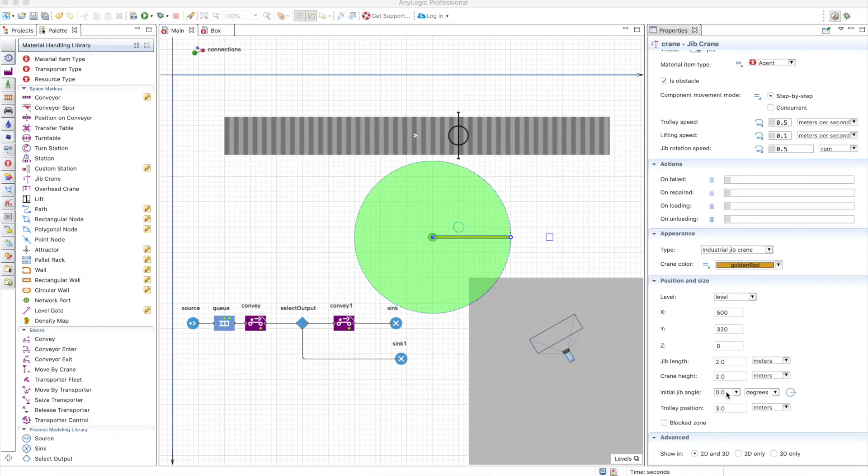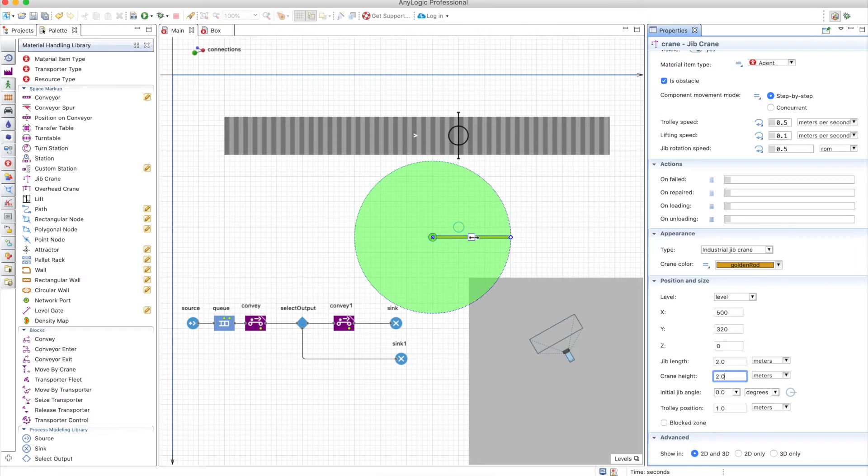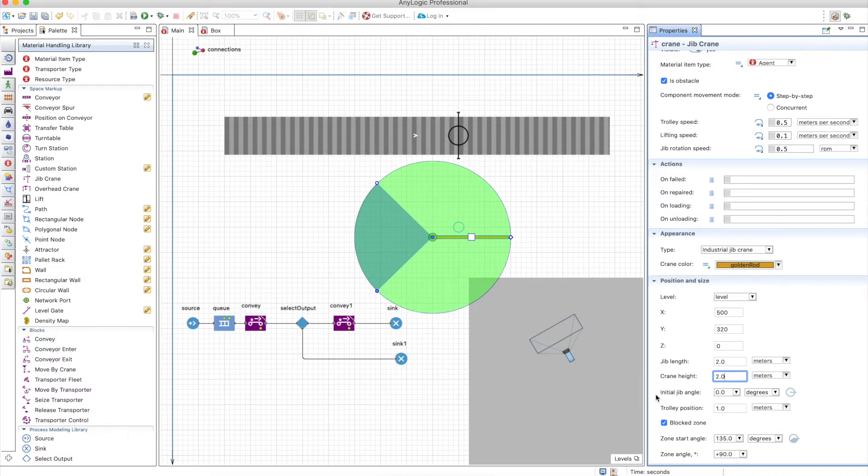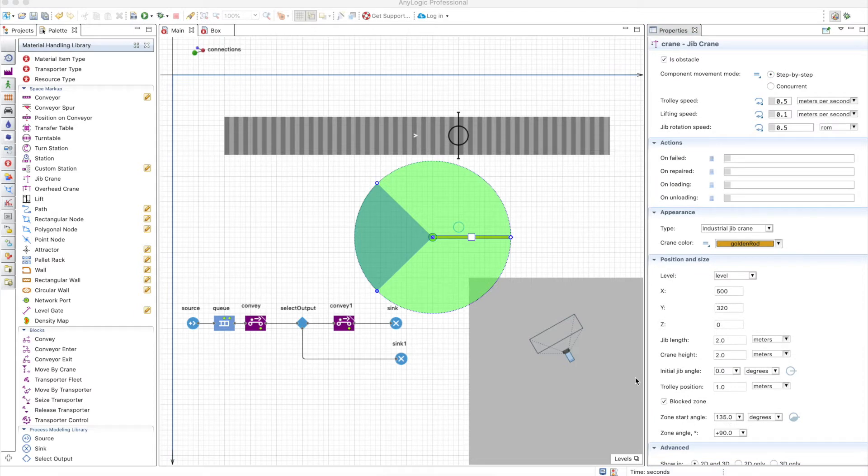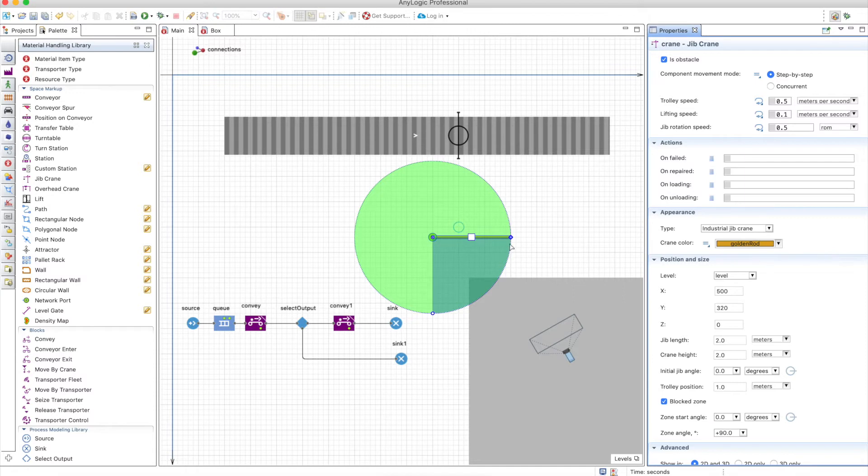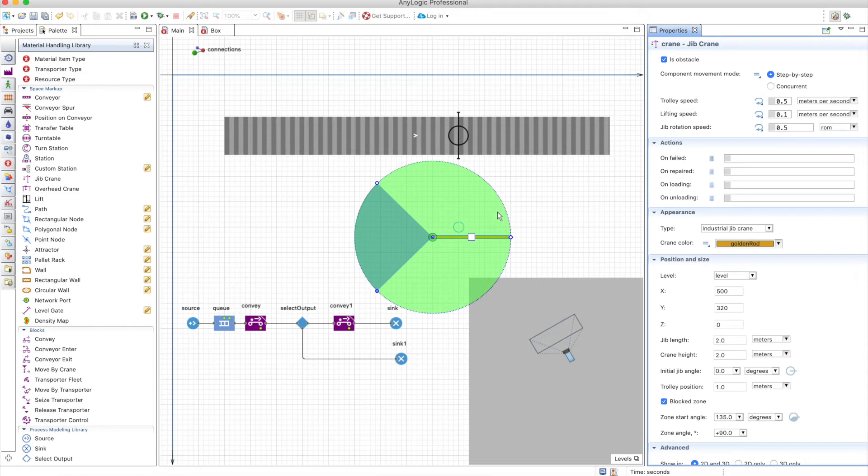You can define an initial Jeep angle, which is the angle of the Jeep basically. You can define the initial trolley position, but since the Jeep length is two meters, we should change this to one. Now we have the trolley position in the middle at the beginning of the simulation. You can also define a block zone, meaning the crane is not able to move in this area, so it's not a full rotation but just part of a rotation. You can define the zone start angle. If I use zero, the start angle is zero and it will move 90 degrees. Let's keep the default at 135.